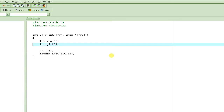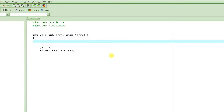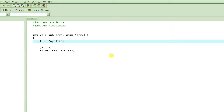You can't store all this in one integer, and declaring 12 separate integer variables is not a good approach. When you have to store multiple values of the same type, you create an array of that type. So we'll create an array of integers and name it ndays — number of days — with a size of 12, because there are 12 months in a year.